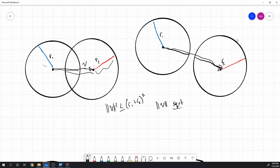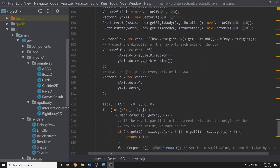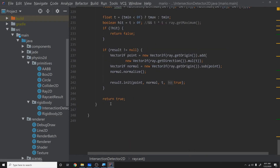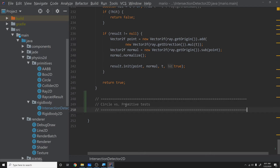So that's it for circle versus circle collision detection — you simply check if the length squared is less than the summed radii squared. Let's code this quickly and then take a look at circle versus box. Back in our project inside our intersection detector, right below the raycast we did last episode, we'll create a new function.